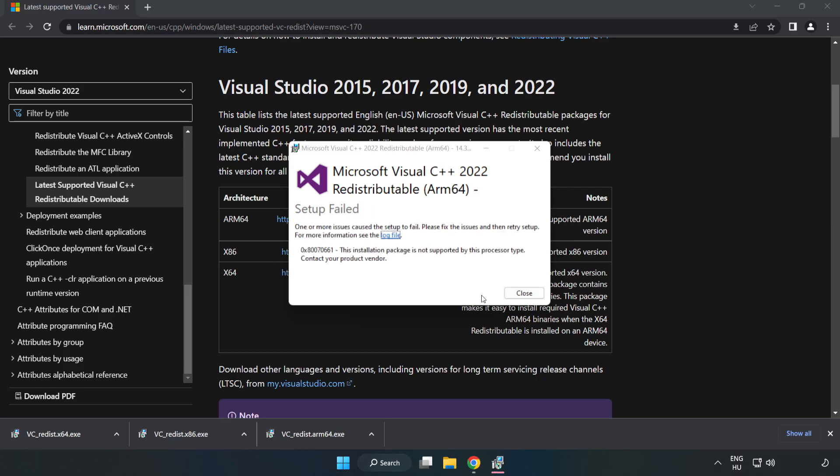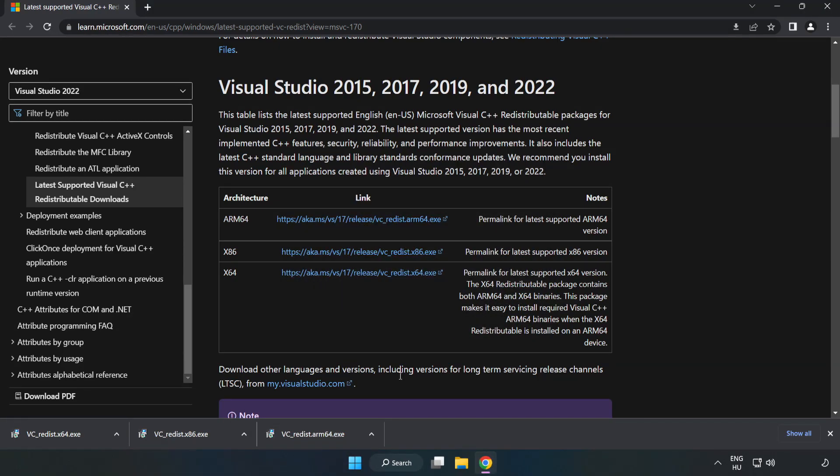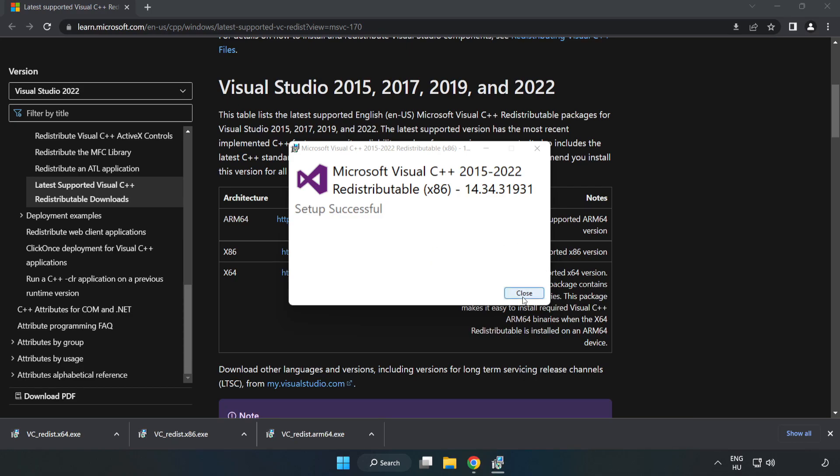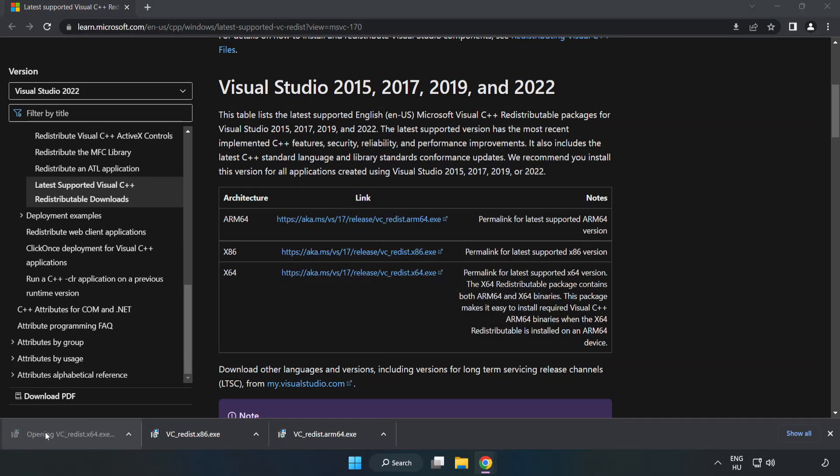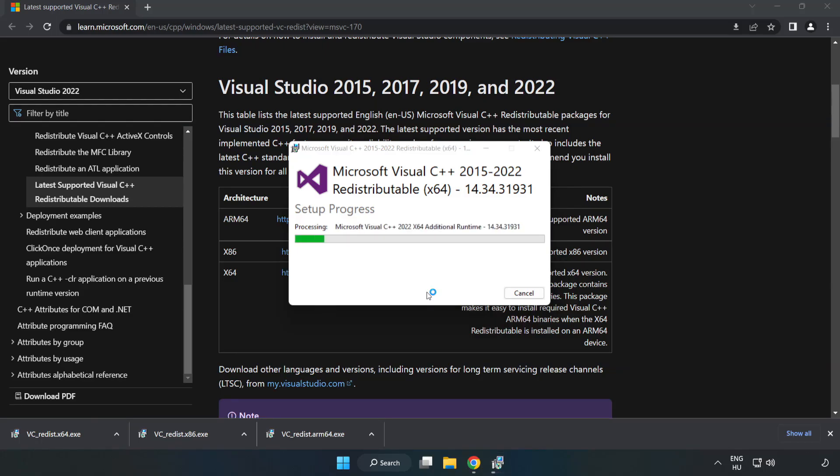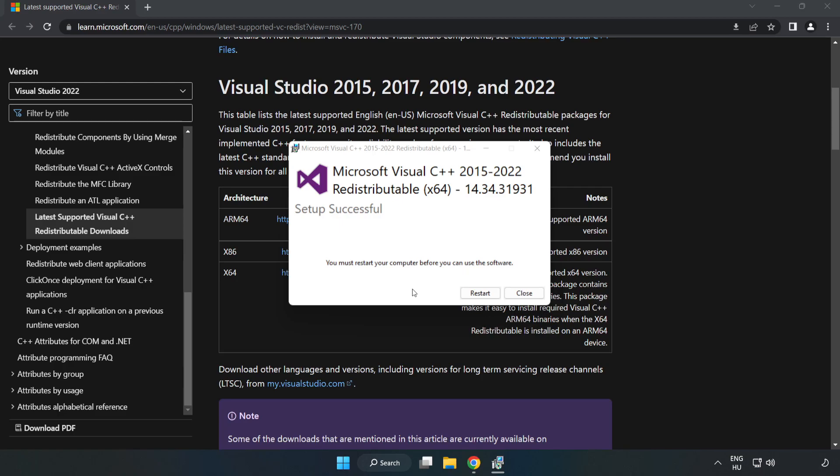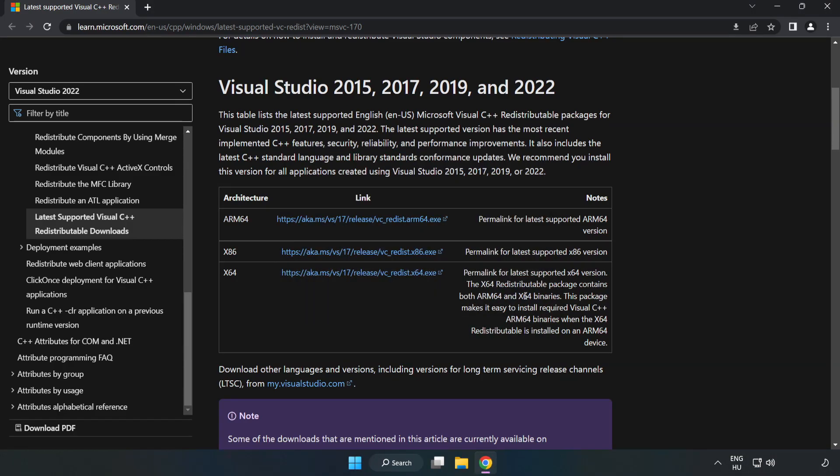If it fails to install, no problem. Repeat the process for the other files. Click close when finished. Repeat for all files, then close the internet browser.